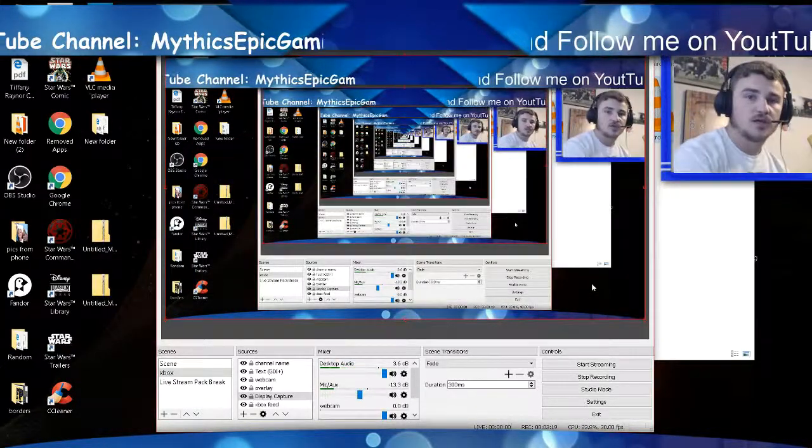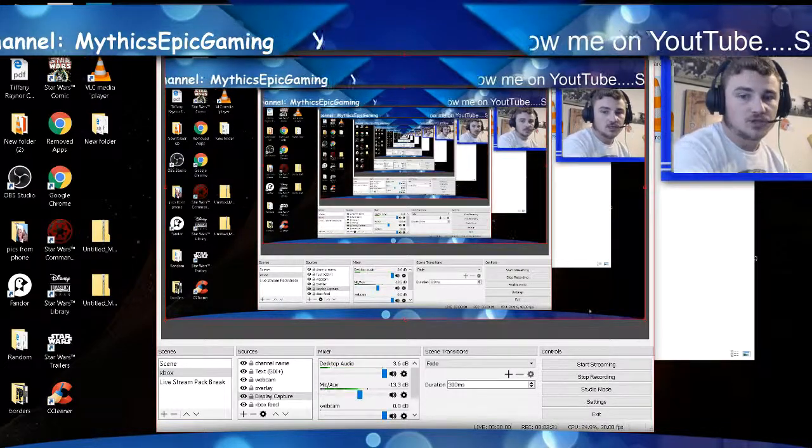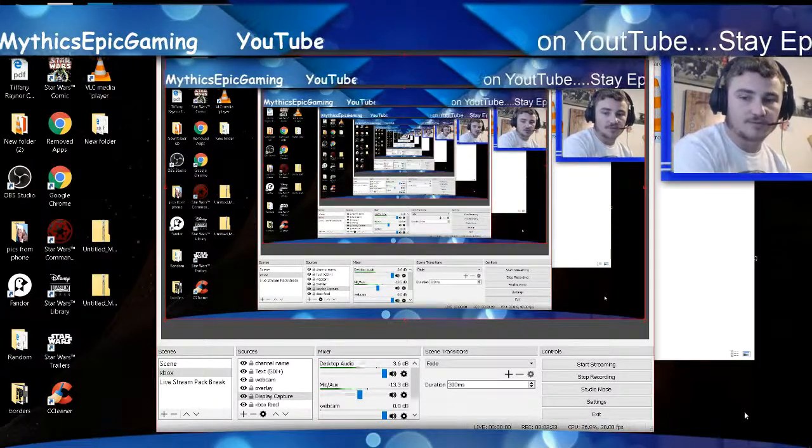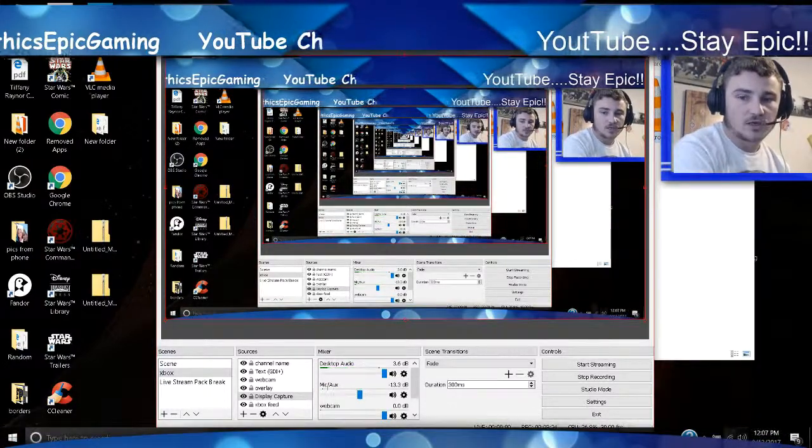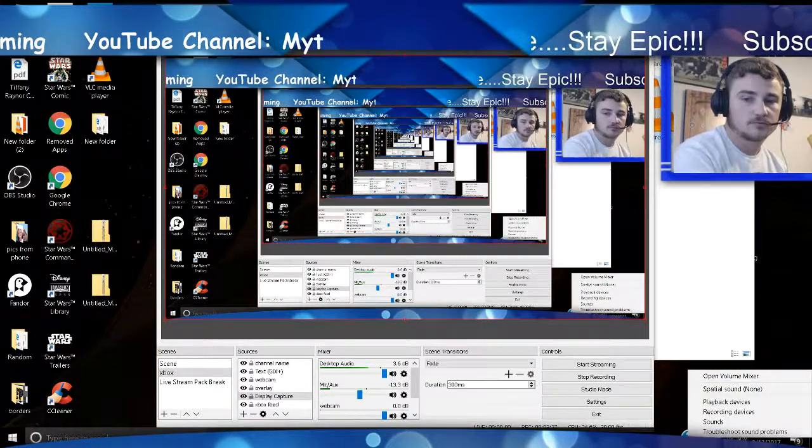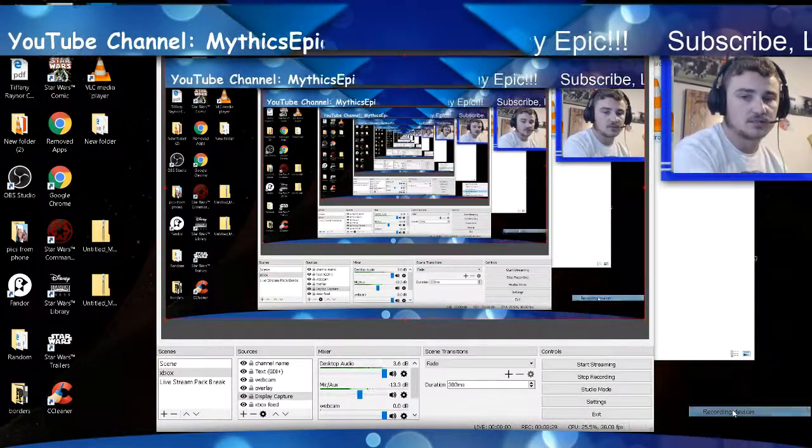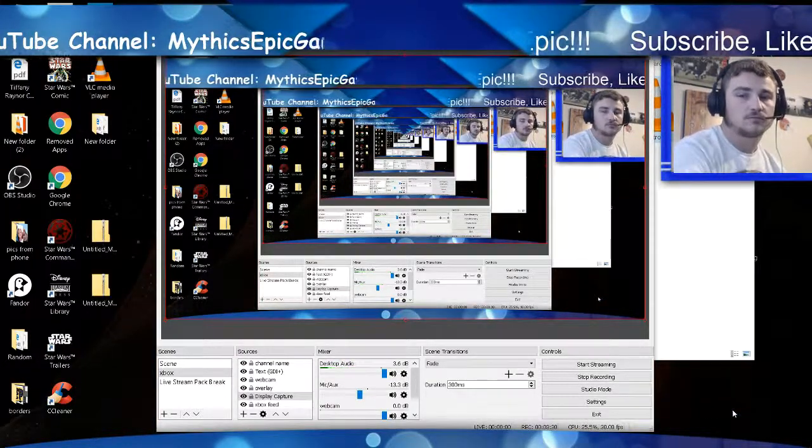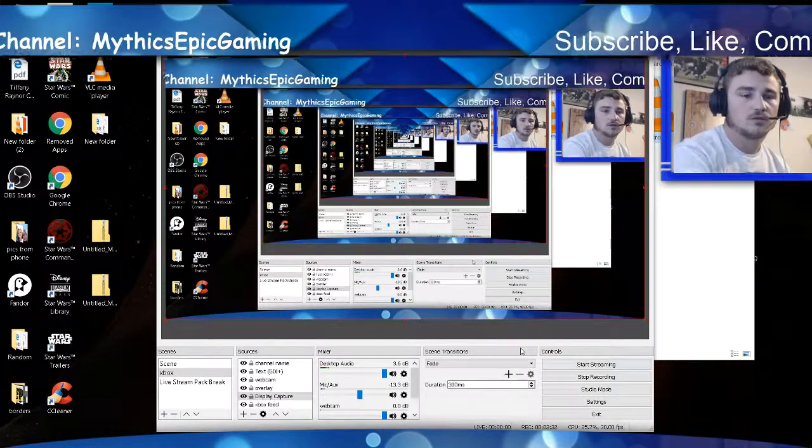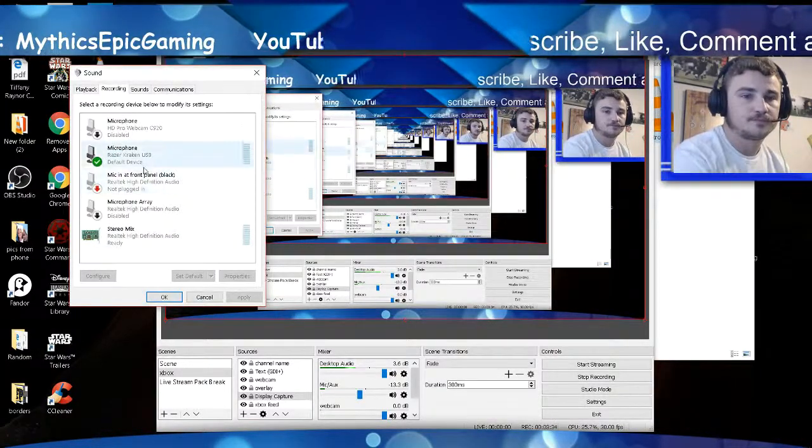Alright, that's your OBS. Let's show you the computer settings real quick. Go down to your little volume button, right click, hit Recording Devices. It's going to bring up this menu.